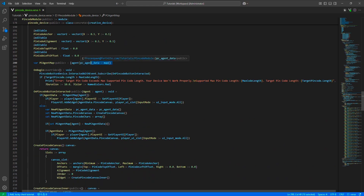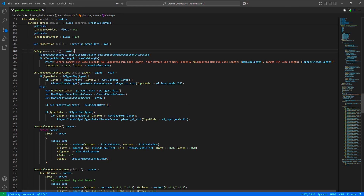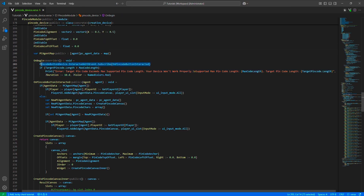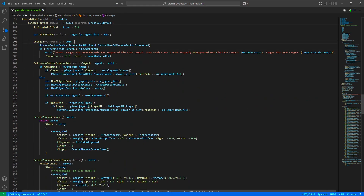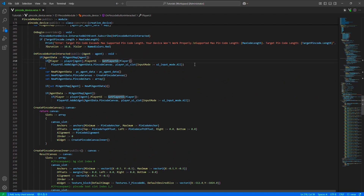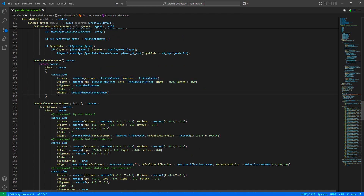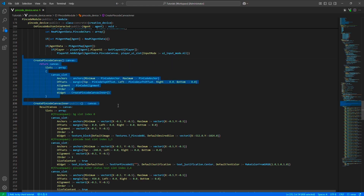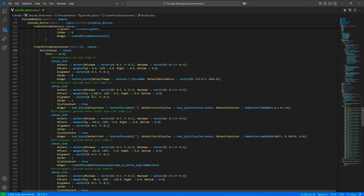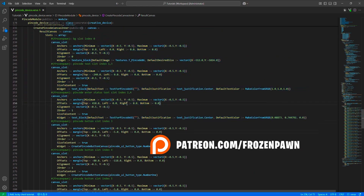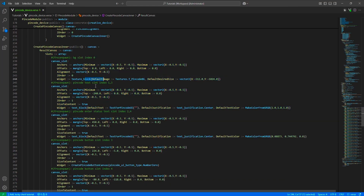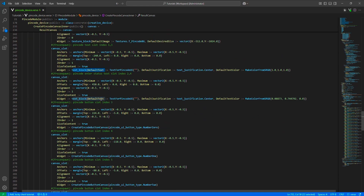We have an agent map that we keep track of. On begin, we just listen to the interactive events of the button device. If the button is interacted with, we display the pin code canvas — if it hasn't been created yet, we first create it and then display it. The canvas creation function positions the created canvas and then calls the inner function for creating the actual sub-canvas that holds the widgets.